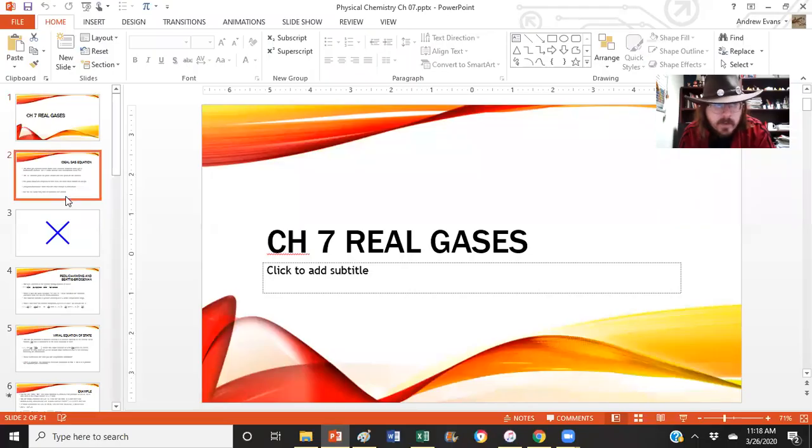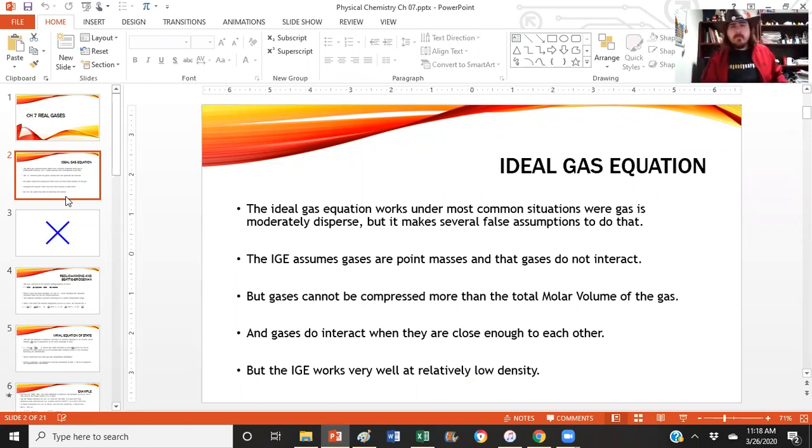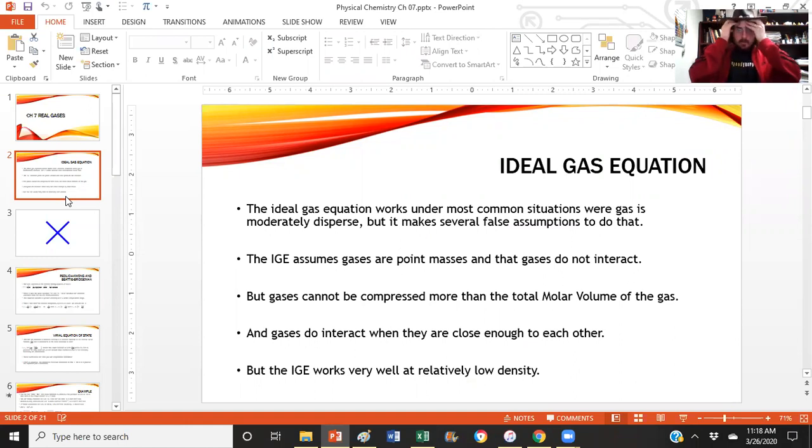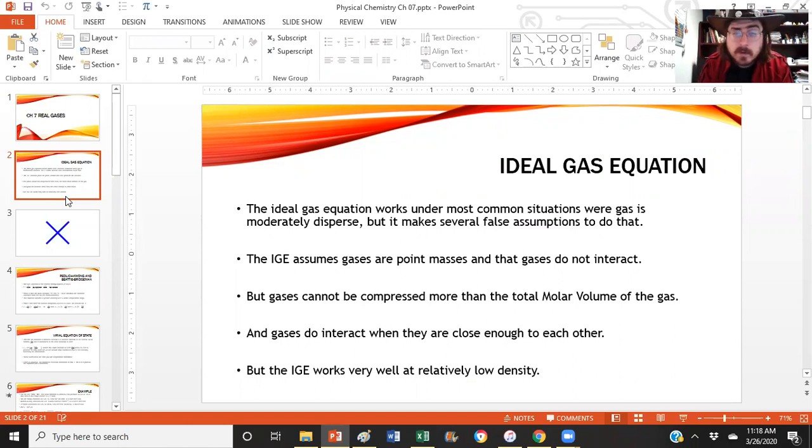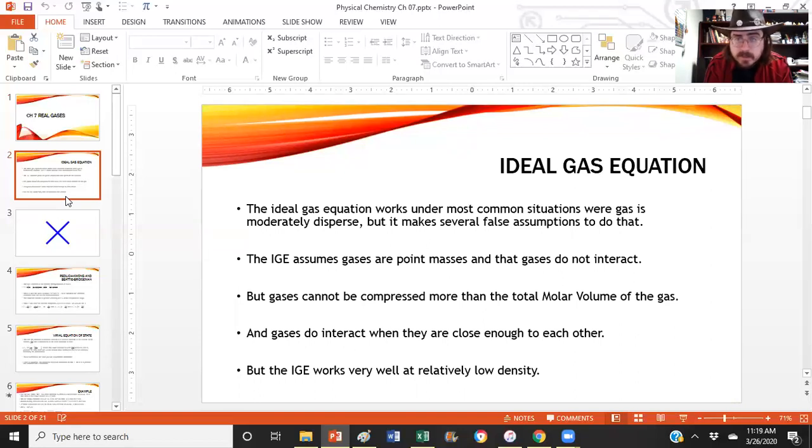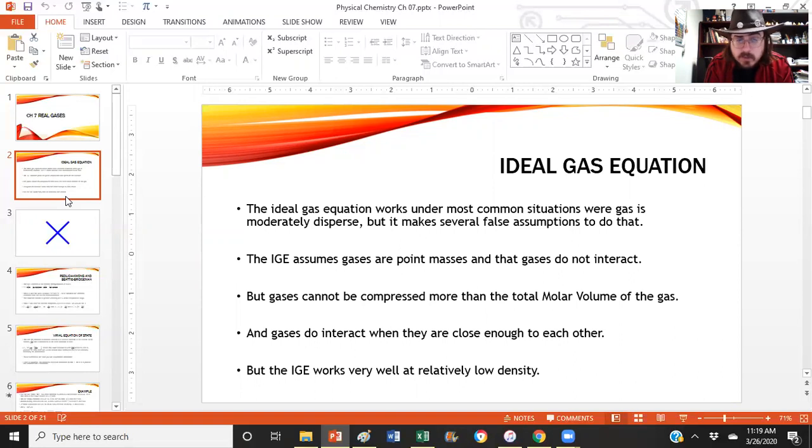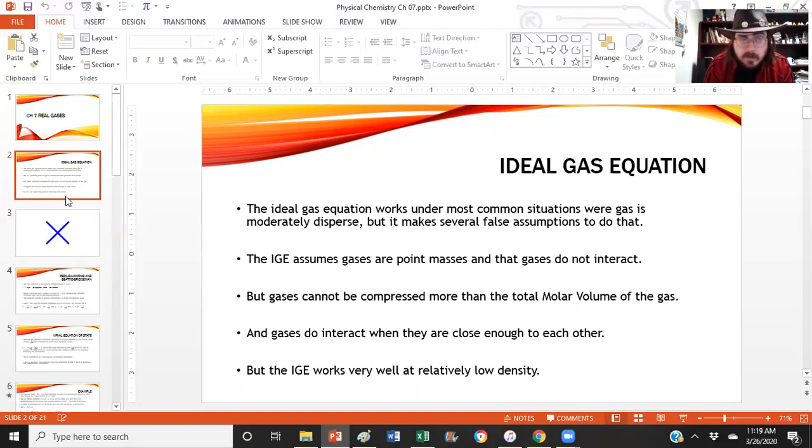Let's start off by looking at that. So we get to remind ourselves, we've got the ideal gas equation. That's always a good starting point. And honestly, if we weren't in physical chemistry, that's usually good enough for most people. The ideal gas equation will handle gases at moderately dispersed situations, but it makes several false assumptions. It assumes that all gases are considered point masses and that gases do not interact. But a gas cannot be compressed more than its total molar volume. And gases do actually interact when they get close enough. But considering most gases are very dispersed, very low density, we don't have to worry about that.